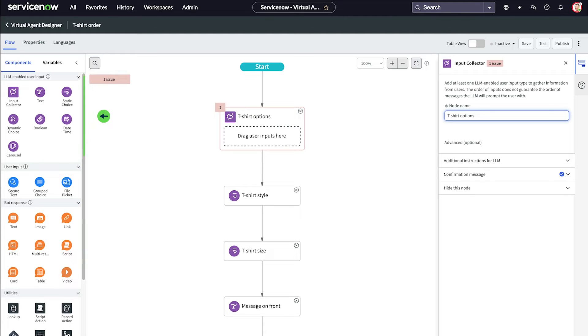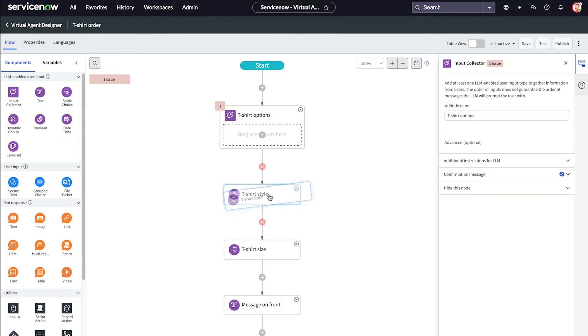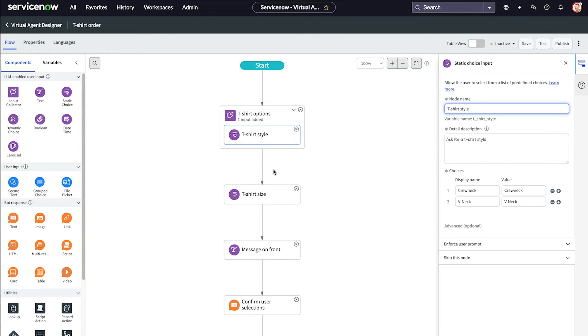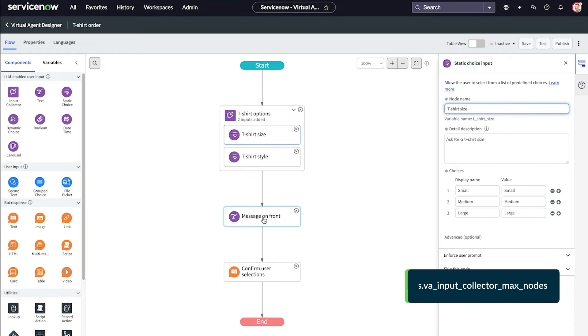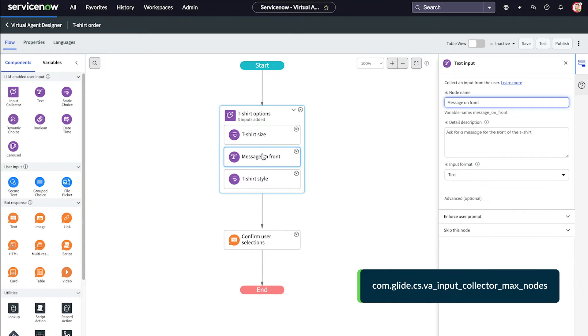The input collector acts as a wrapper for these other user input controls. We just drag and drop them onto the collector block. You can add up to five input controls, but this can be changed by editing the VA input collector maxnodes system property.